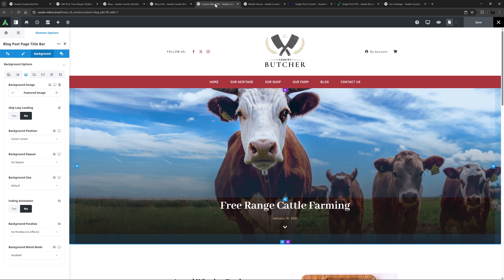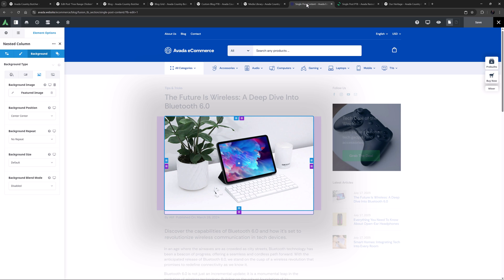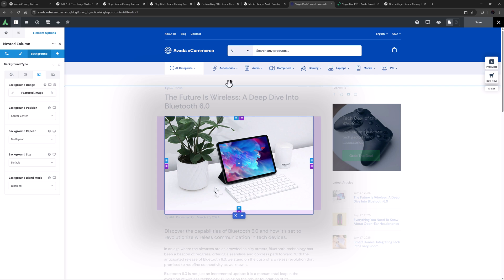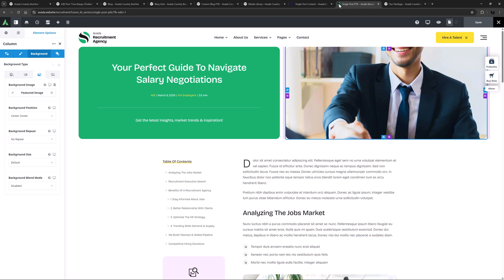Let's quickly look at a couple of other examples, as there are many ways to display the featured image in the single post layout. Here on the Avada eCommerce pre-built, the featured image is being pulled into the Content Layout section as the background of a column — in this case it would only ever need to be around 800 pixels. And on the Avada Recruitment Agency pre-built, it's again in the Page Title Bar Layout section, but in a column filling roughly half of the screen, so perhaps 1000 pixels would be sufficient.